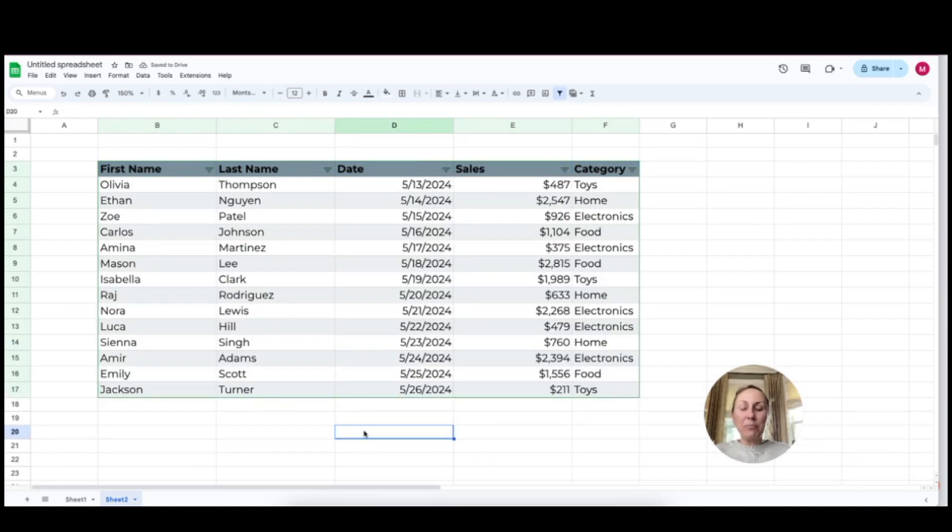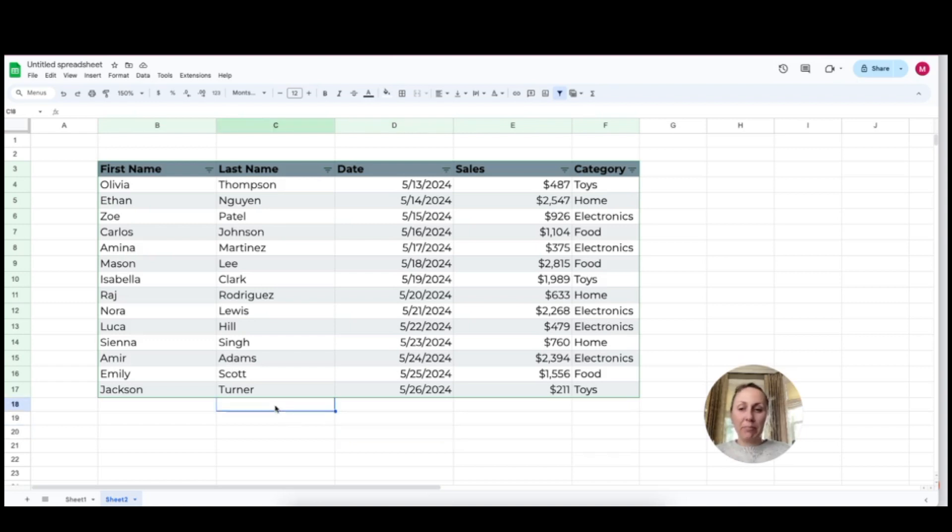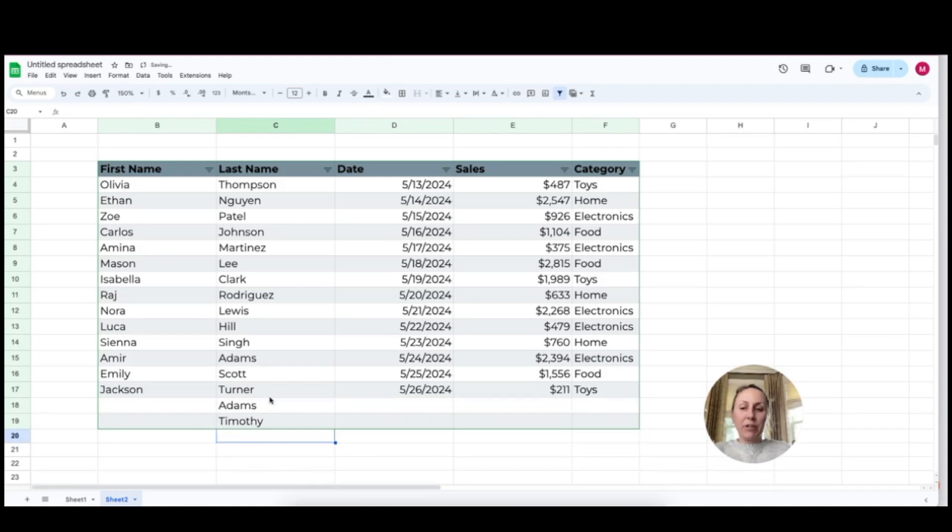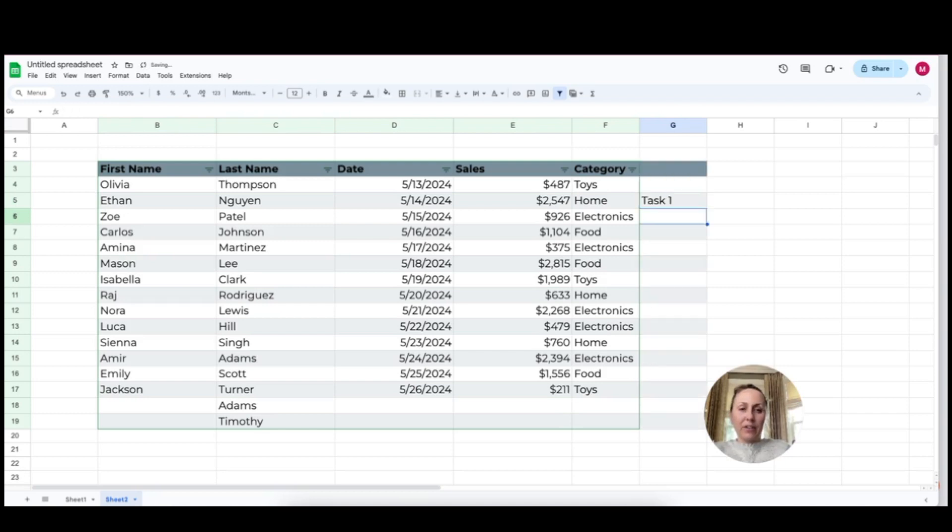Now with this table option, you're going to notice that you can easily expand this simply by typing down below. So if I add in a few more last names here, you'll see that the table has expanded automatically. The same thing with the side, I can start adding tasks off to the side and it's going to expand that for me.